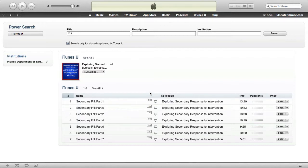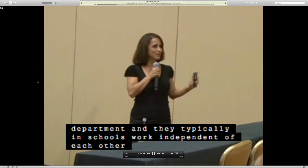can take advantage of all of this great content on iTunes U.